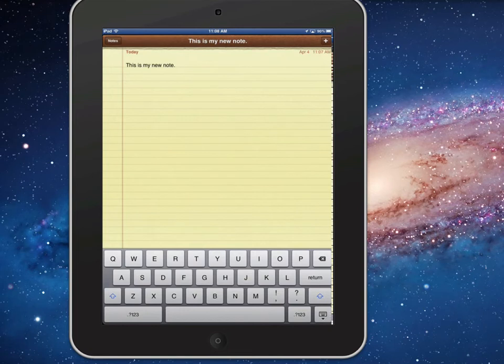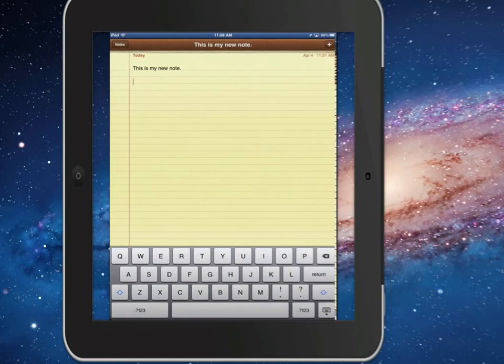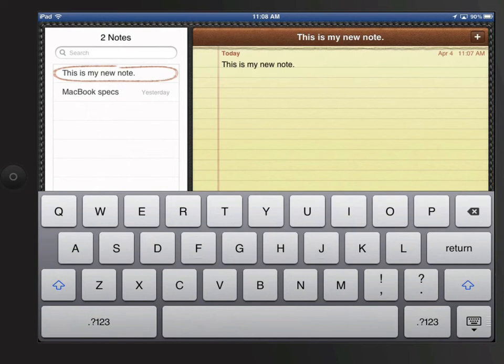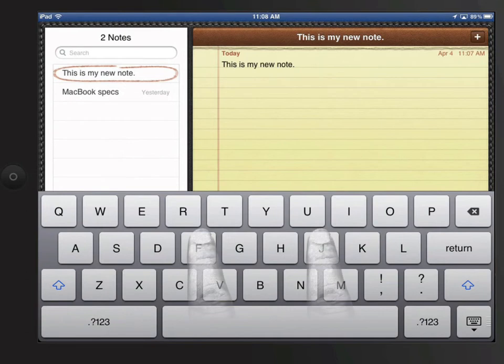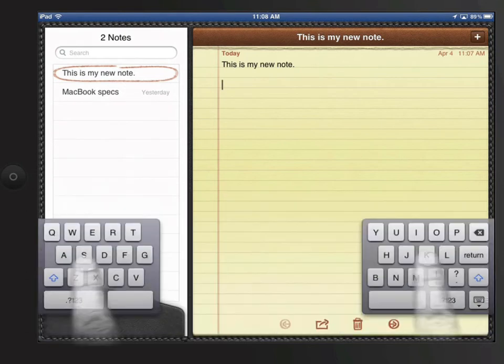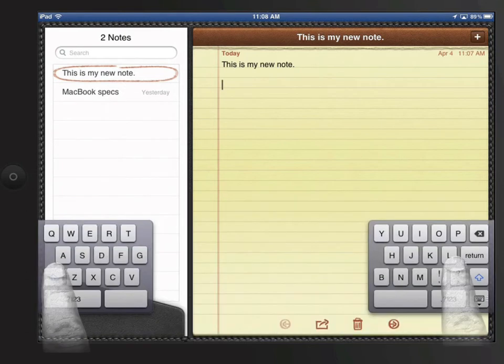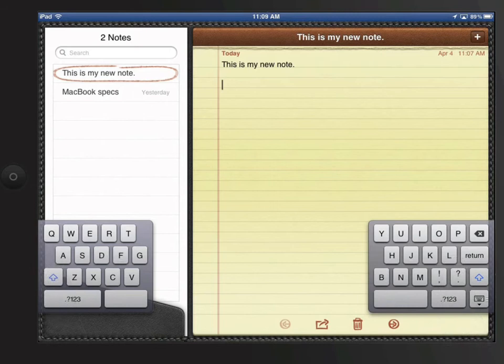Depending on how the iPad is resting or how you might be holding it, you may want to type normally with two hands or with your thumbs. To make thumb typing easier, you can split the keyboard by swiping two fingers outward. This moves the keyboard to the edges of the display, making it easier for typing with your thumbs while holding it.